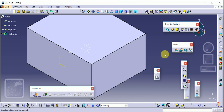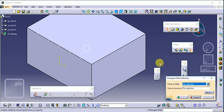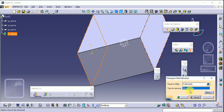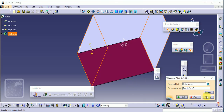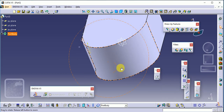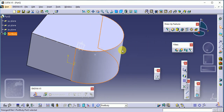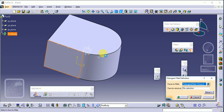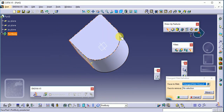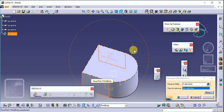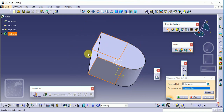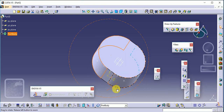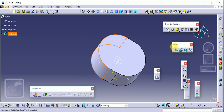The next important command is tritangent fillet. Select this command, then choose the first face, then the second face, and finally select the face you want to remove. Click preview and OK, and you will get the fillet on that side of the surface. For example: select first face, second face, then the face to remove — the fillet is applied automatically. This is our tritangent fillet, and this covers all the fillet commands.